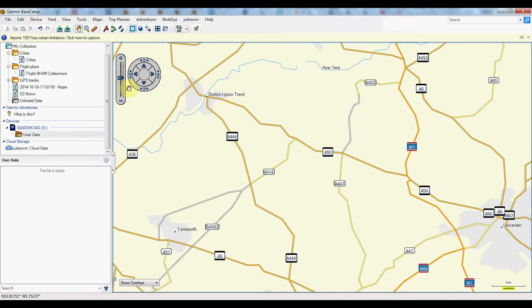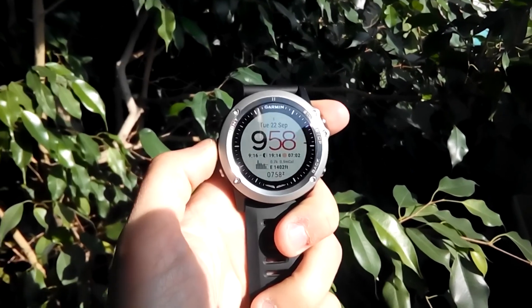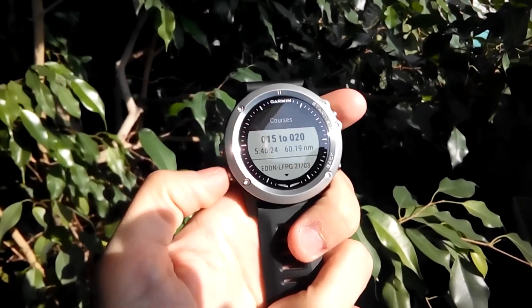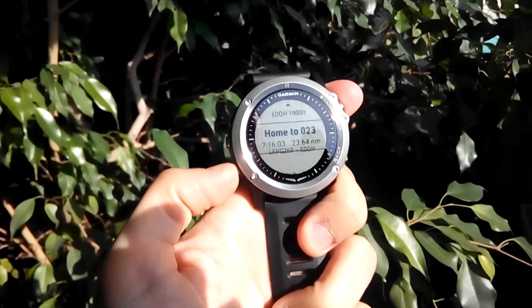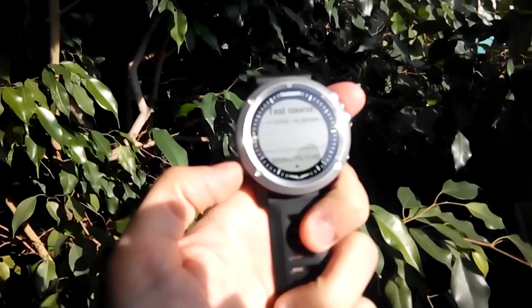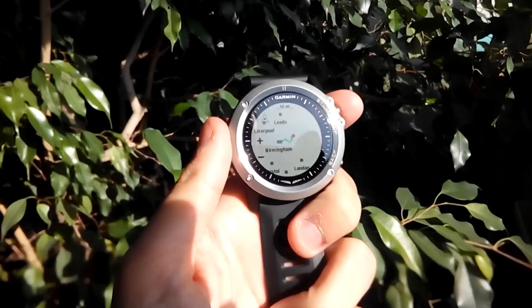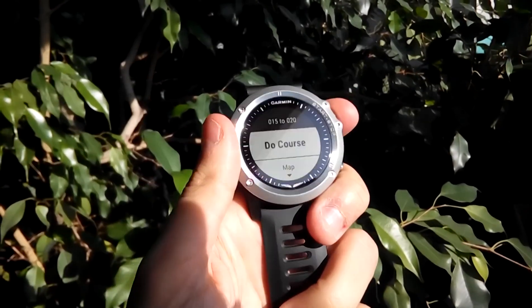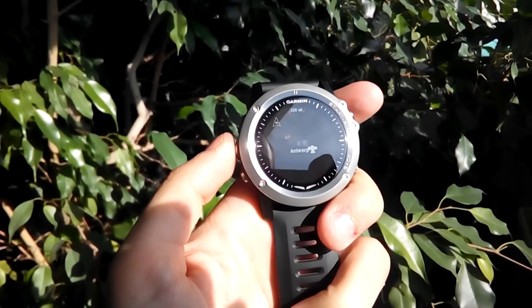All I have to do is disconnect the D2 Bravo at this point, and all the flight plans will be there — as you can see on the watch. And of course, you can open the flight plan, look at it on the map, or activate navigation.